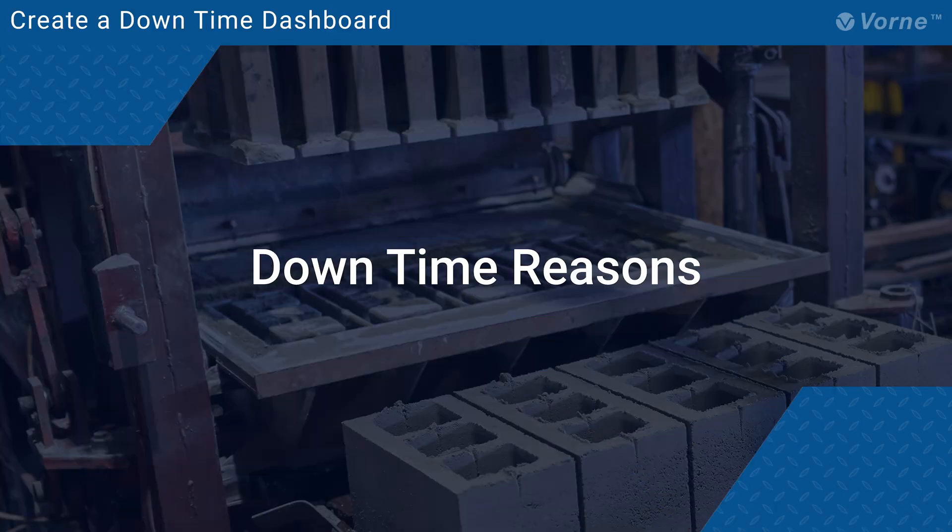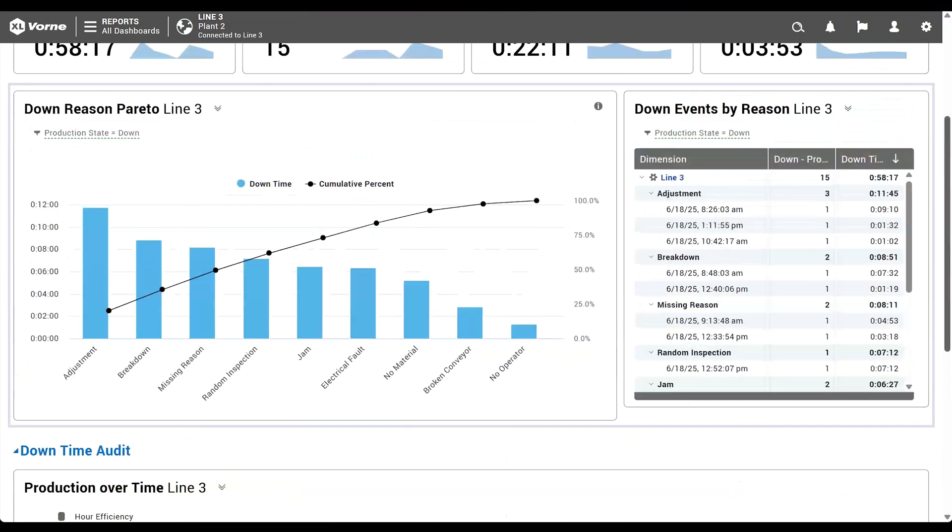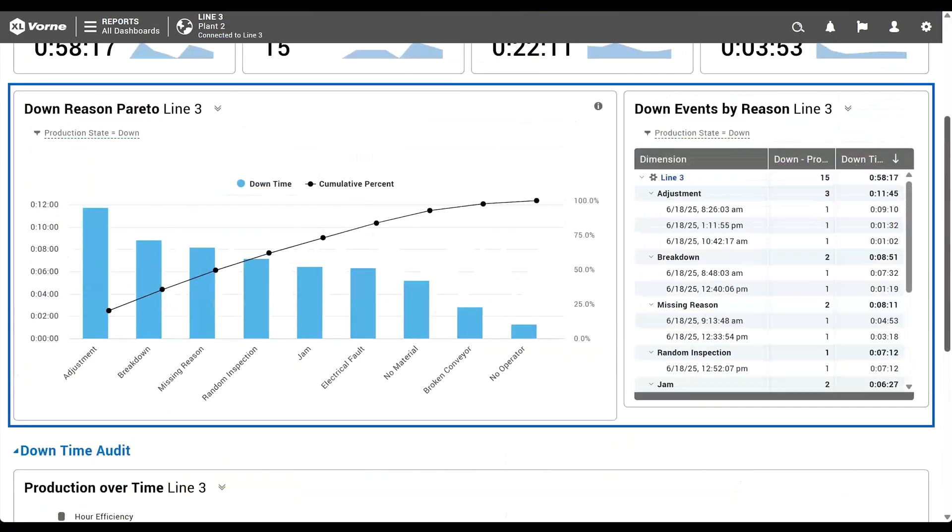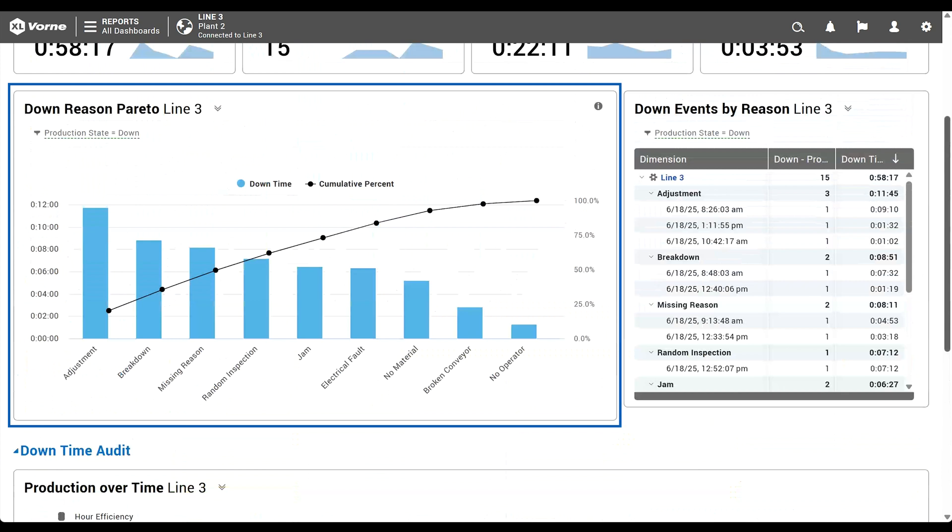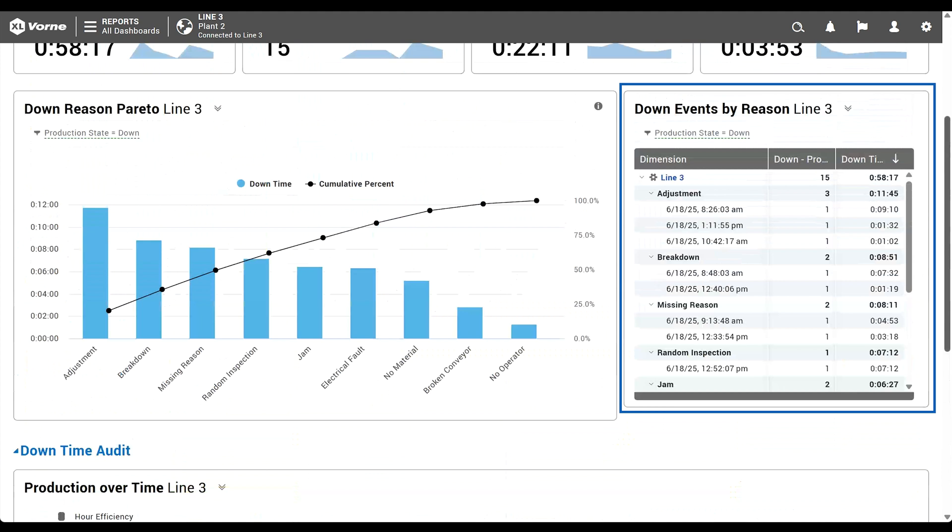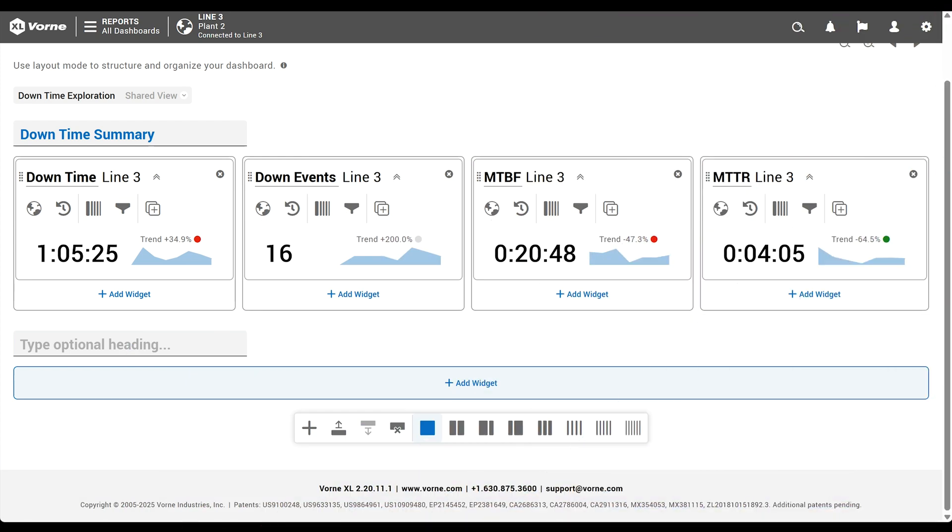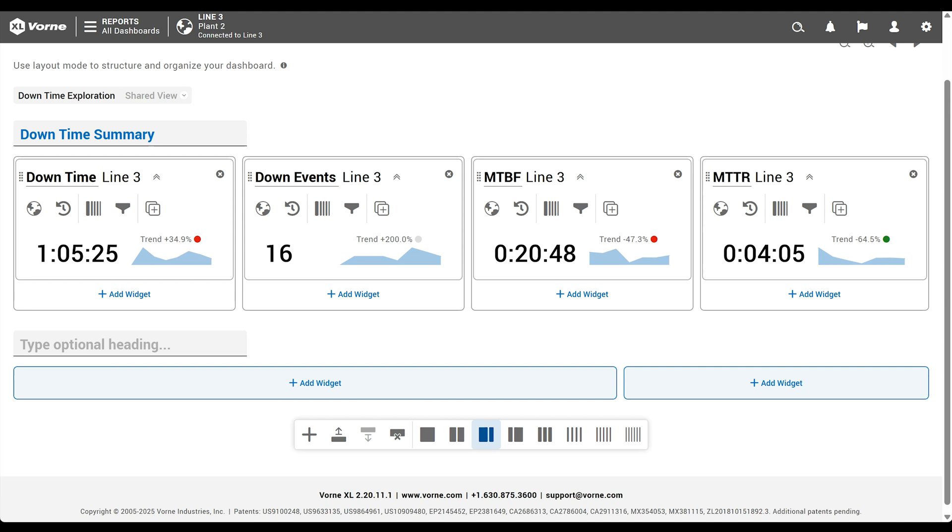The next section of our dashboard is all about downtime reasons. We're going to add a down reason Pareto chart and a down events by reason table. The Pareto chart will provide a top level summary in a highly visual format. The table will dive deep into each underlying down event, giving us a more detailed view. Even though this is a new section, the content is still part of our downtime summary, so there's no need to add a new section heading. Instead, we'll simply choose our preferred layout, which is extra width on the left for the Pareto chart.